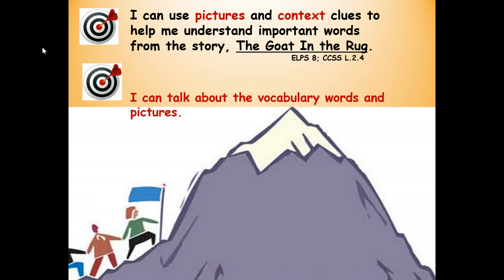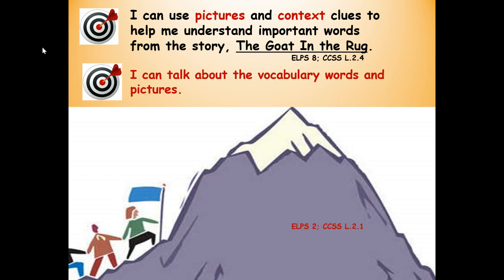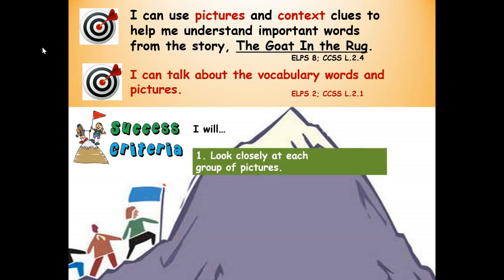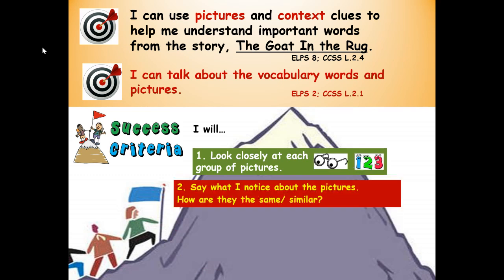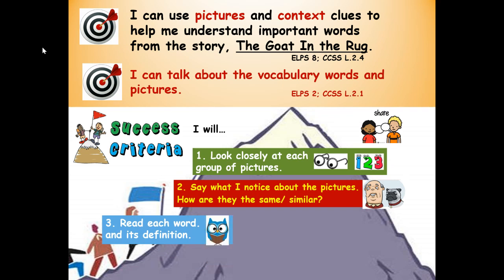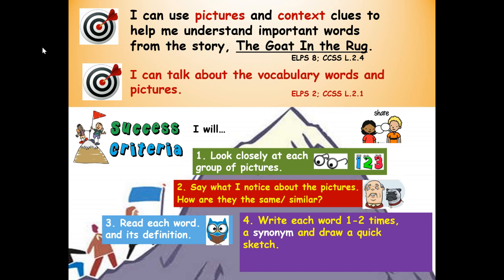Here's our second learning target: I can talk about the vocabulary words and pictures. Success criteria — that means how will you know you're successful at using pictures and context clues to understand the important words? Here are your steps to success. Number one: look closely at each group of pictures. Number two: say what you notice about the pictures — how are they the same or similar? Number three: read each word and its definition, or write each word one to two times, a synonym, and then draw a quick picture or sketch.